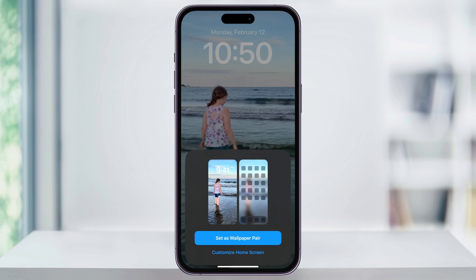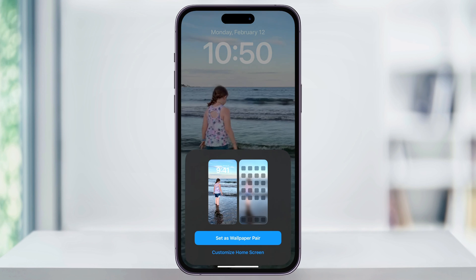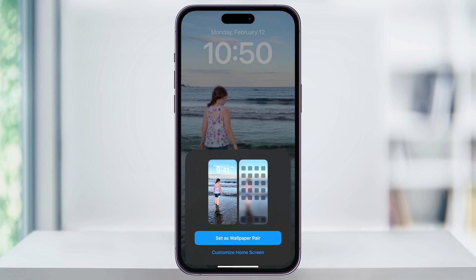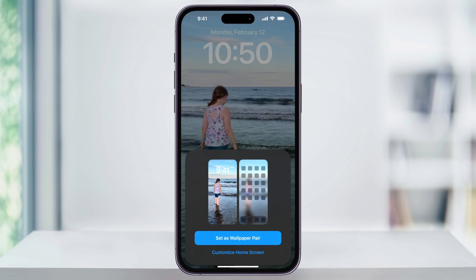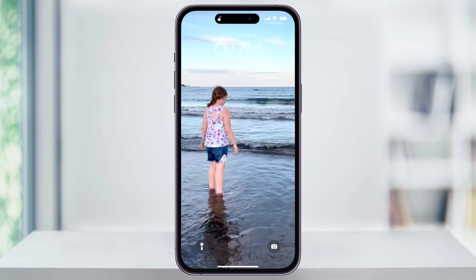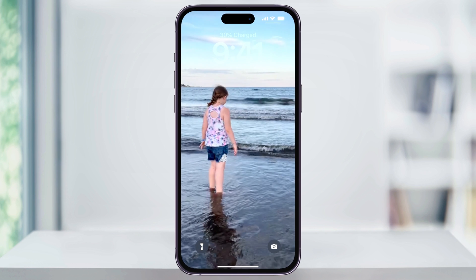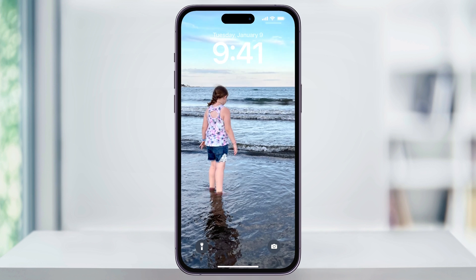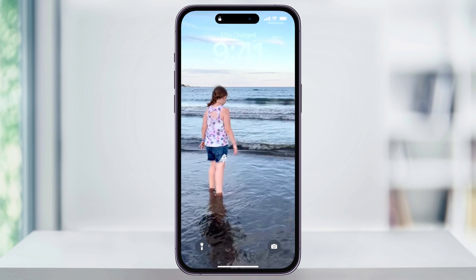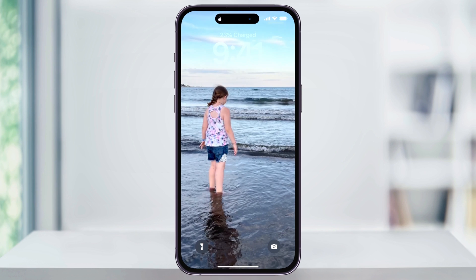If you want to change what your unlocked iPhone's home screen is going to look like, you can also choose Customize Home Screen and do that. But this isn't going to affect the live photo or the lock screen motion. After that, you can lock your iPhone and then wake it back up again to test it out. And that's how you add a live photo as your lock screen wallpaper on your iPhone.